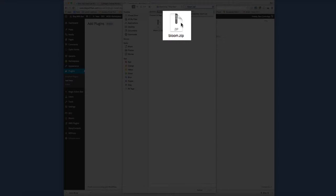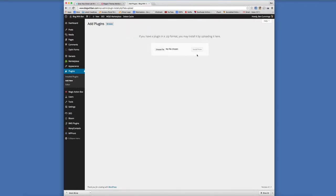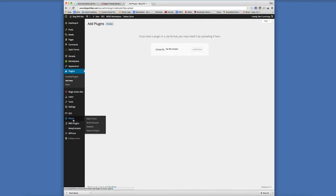So it's going to be a zip file, so just keep your eyes open for that. Obviously I've already installed this so I'm not going to install it again, but you'll just double click on the file and click install now. Once you have installed it, you'll get an activate plugin link. Just click on that link and you will activate the plugin.